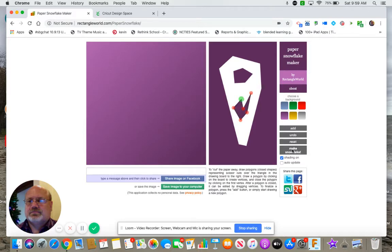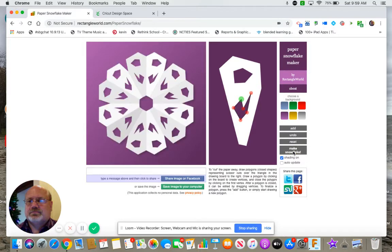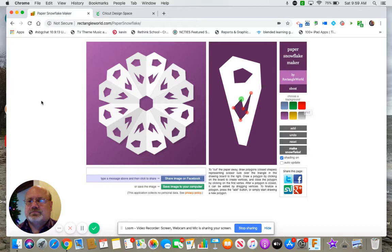So down here it says make snowflake, and there is your snowflake. So whatever you wish. I picked purple as a background. Try whatever backgrounds because I'm going to go one step further and let's 2D cut these.